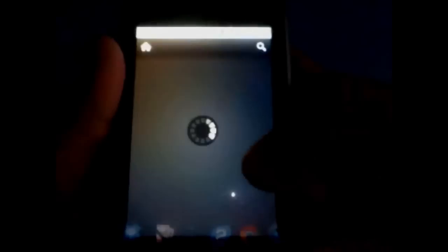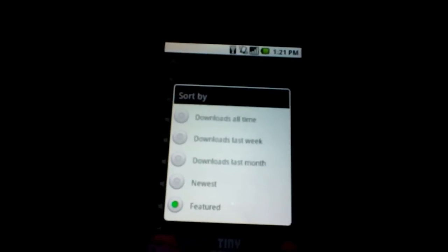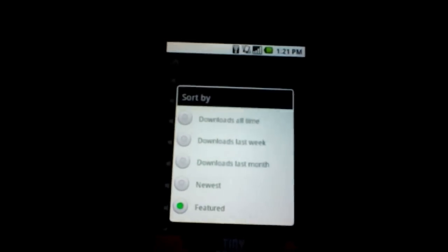Now we have a bunch of ringtones. Here's the top ringtones right now. We can hit the menu button and sort by download of all time, downloads last week, downloads last month, newest, or featured.